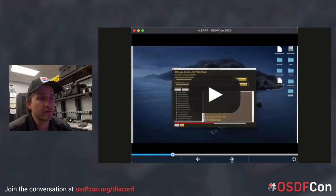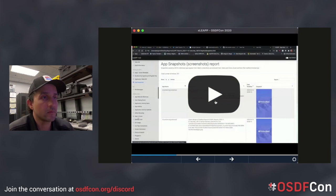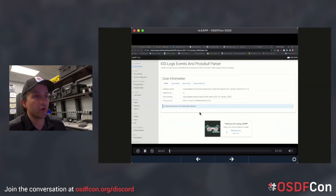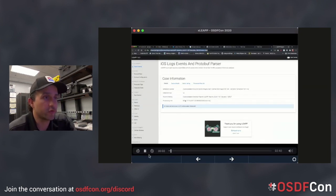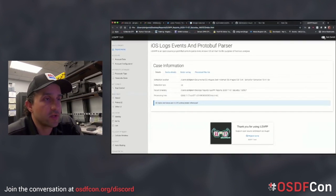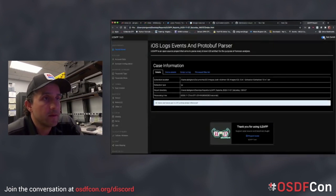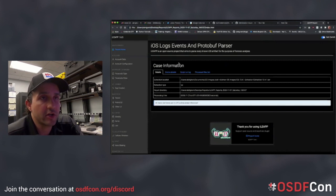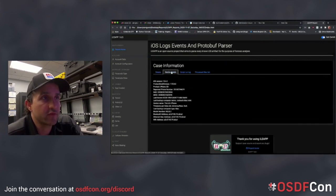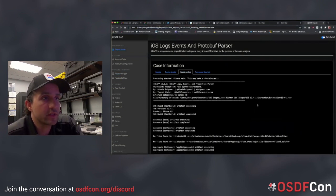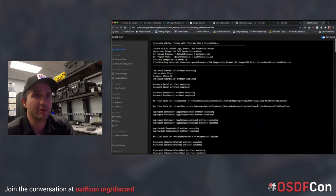Now what does this report tell you? The first screen tells you how long the processing took. There's a nice little toggle that Yogesh added that makes it dark mode, because it's better for our eyes. And there's a little bit of device details, which I find really interesting. If you're doing capture-the-flag iOS devices, give ILEAP a try — it will help you with a few questions.